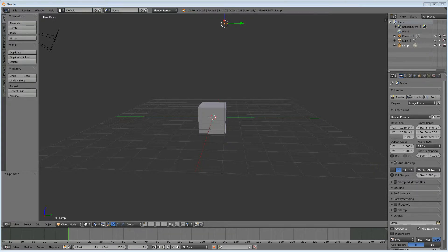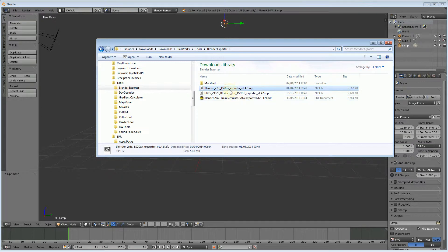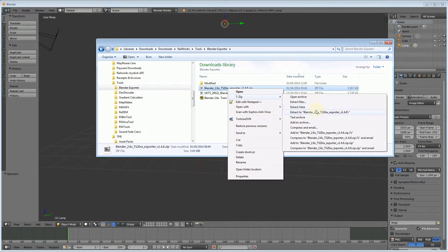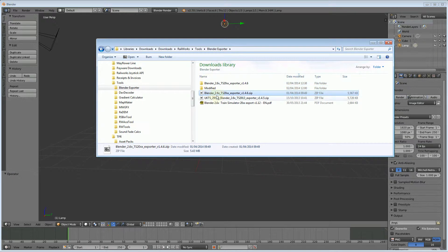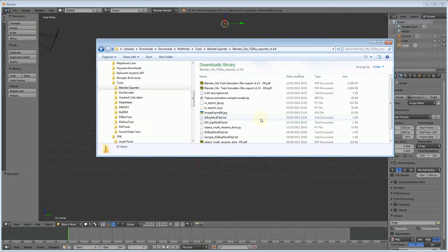I have downloaded the exporter and it's a zip file, so we're just going to extract that zip to a folder. There we go, it's got lots of files in there. There's quite a lot of useful information, manual and everything like that.